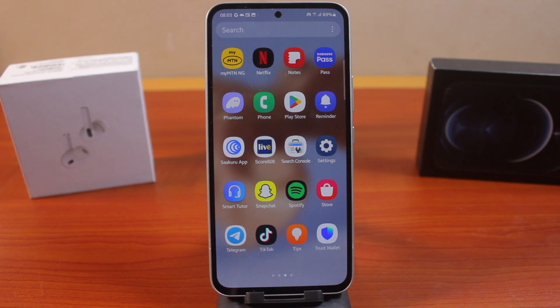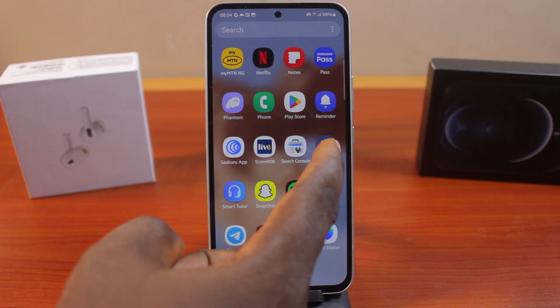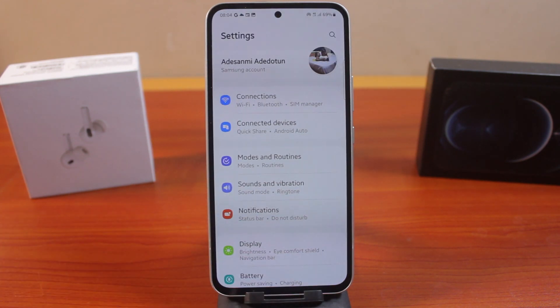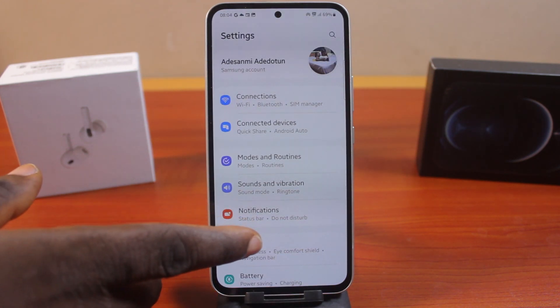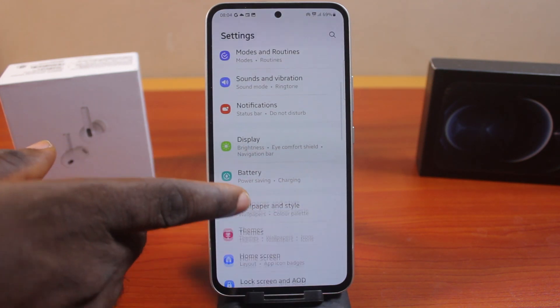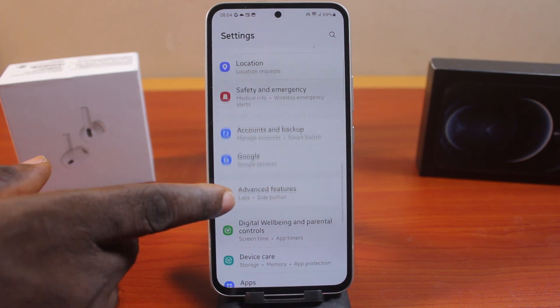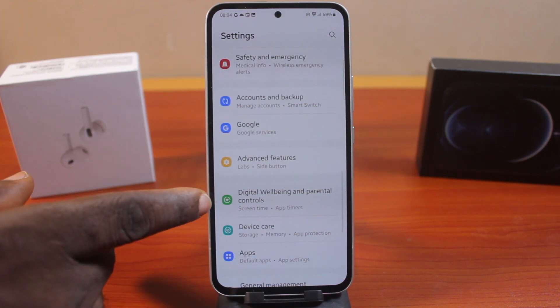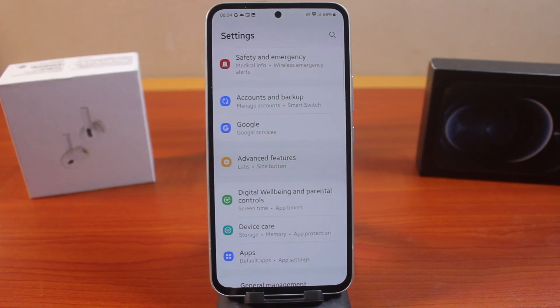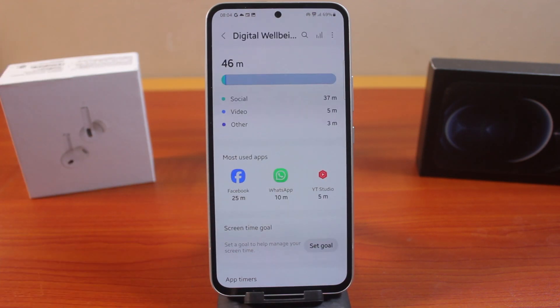Now the first thing you want to do when you want to set up parental controls on your Samsung phone is go to your phone settings. On the settings page, you need to scroll down until you get to Digital Wellbeing and Parental Controls, then click on that.